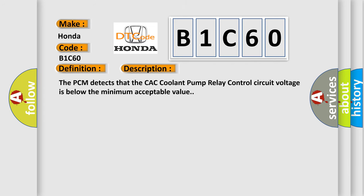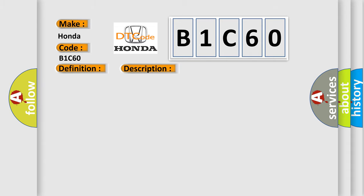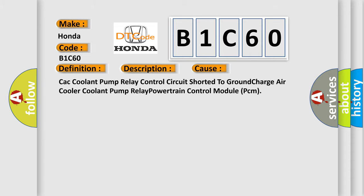The PCM detects that the CAC coolant pump relay control circuit voltage is below the minimum acceptable value. This diagnostic error occurs most often in these cases: